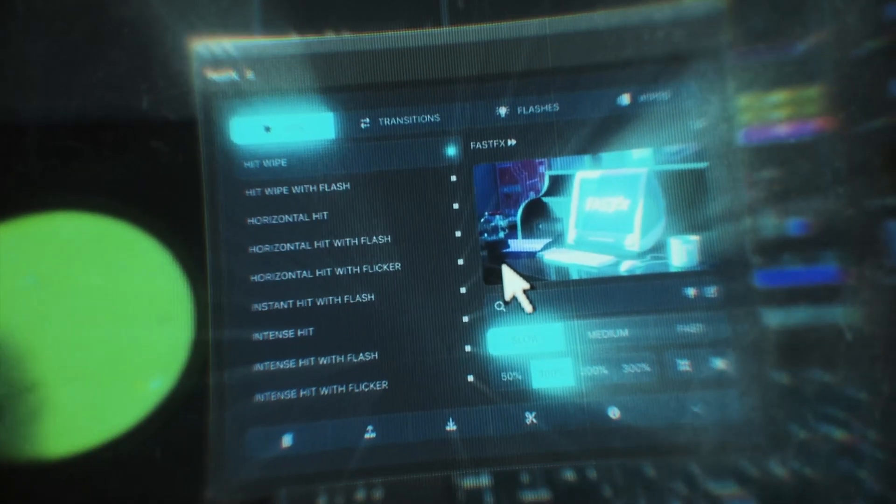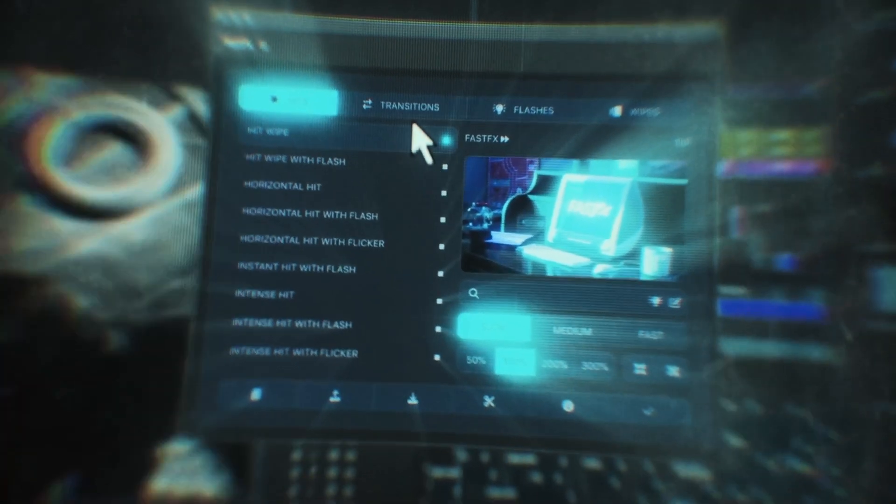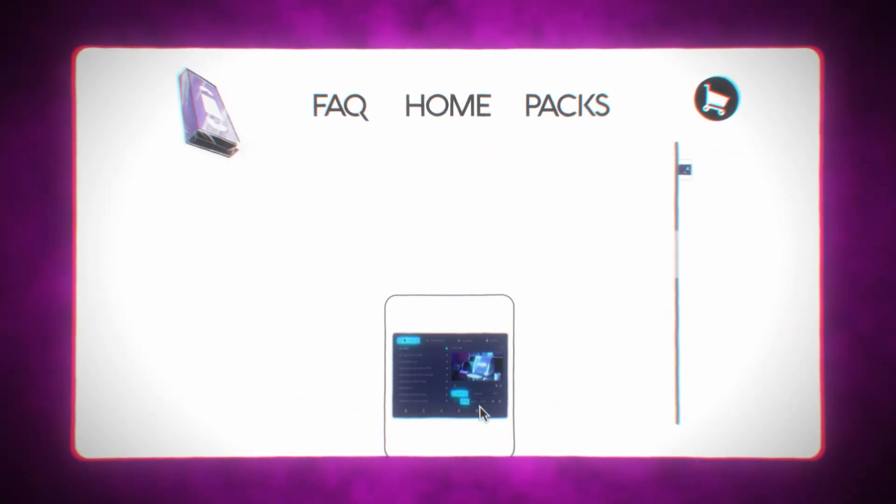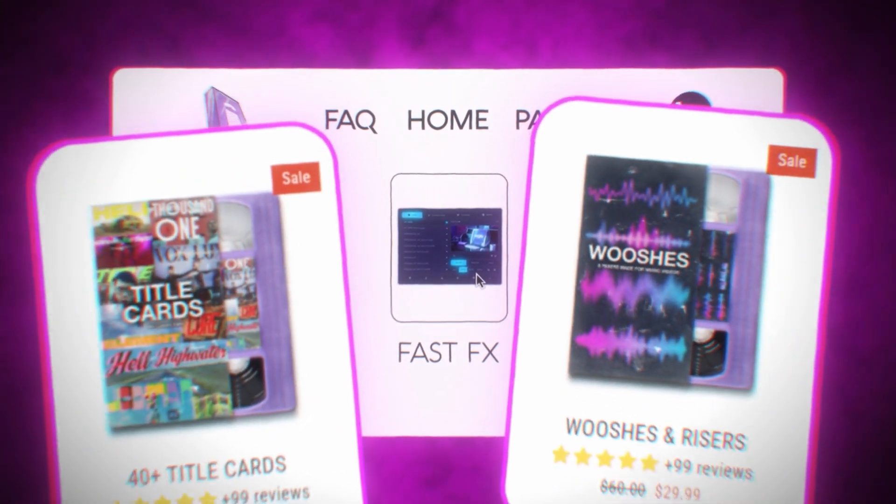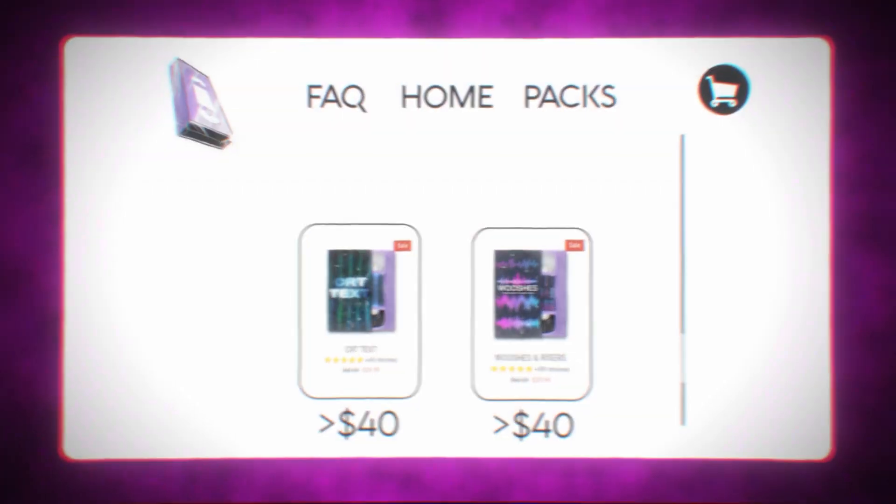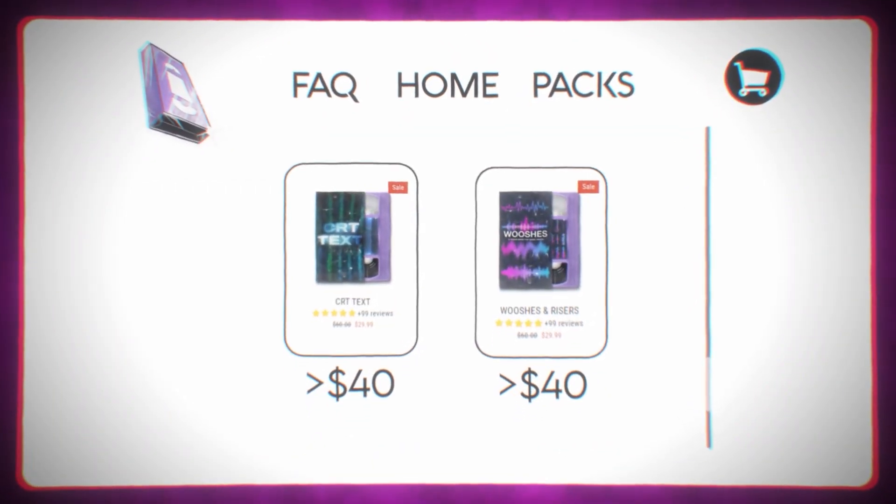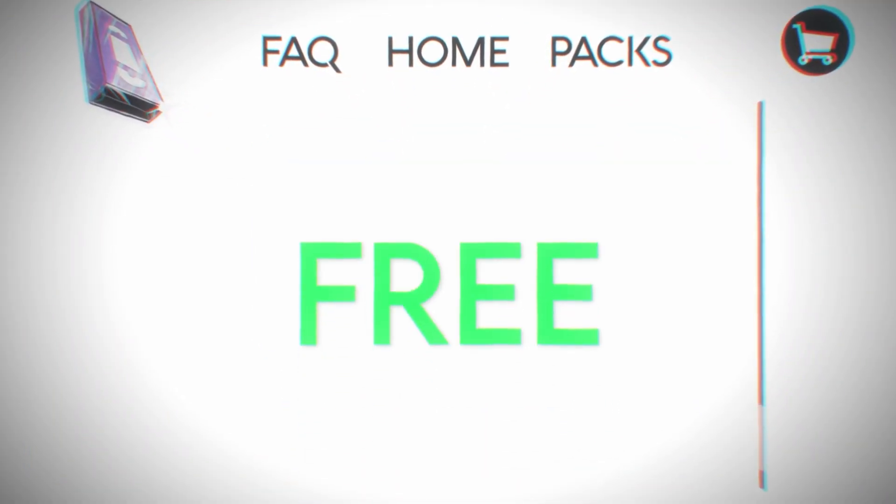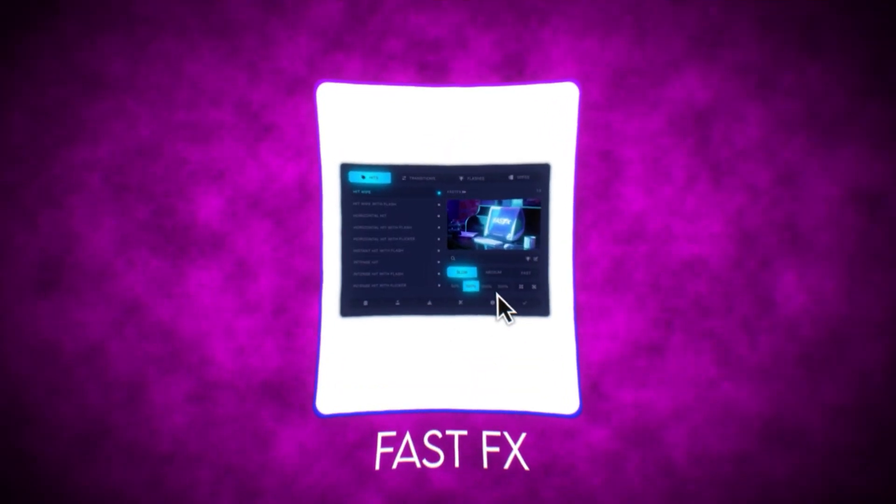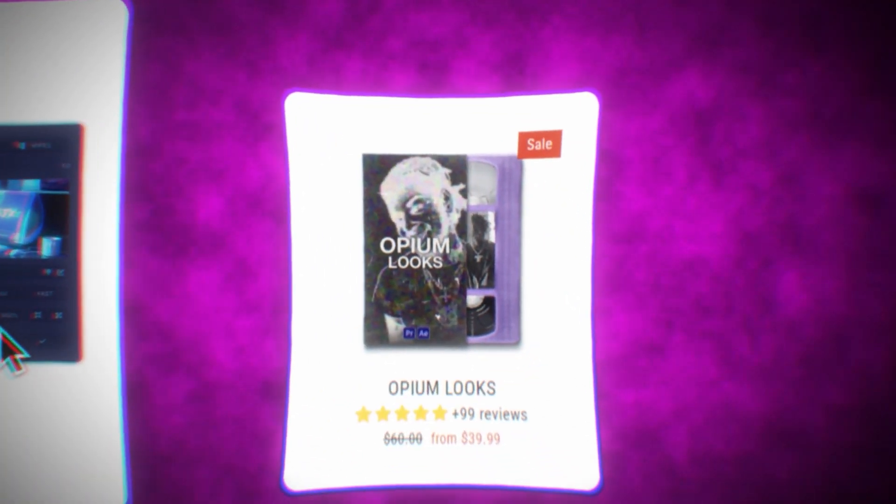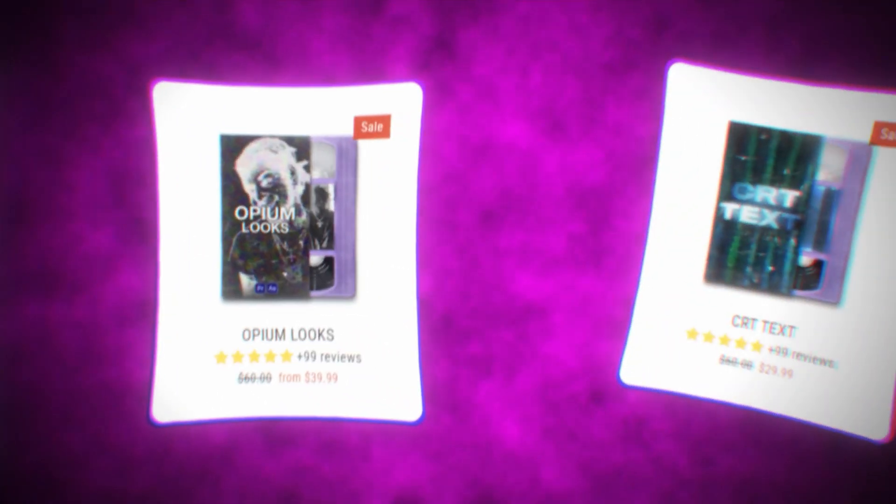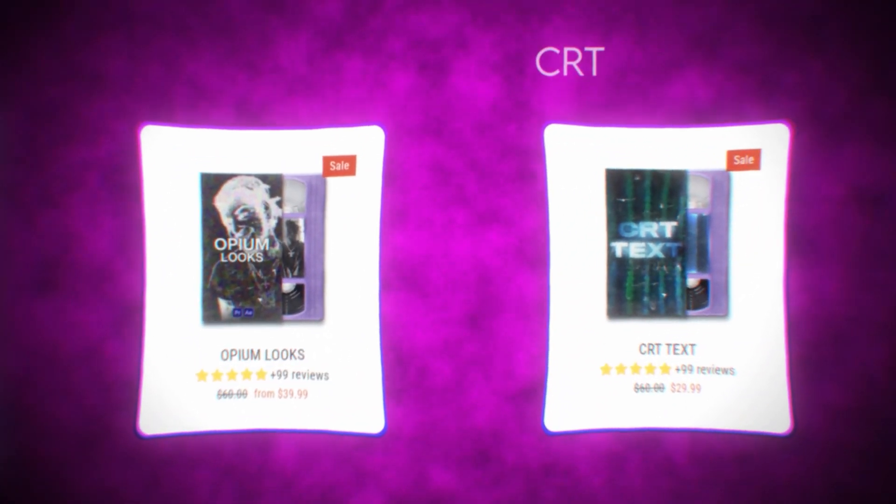Before we hop into this video, the pre-order for Fast Effects is now available and I've given you guys a crazy deal. If you add Fast Effects to your cart you can add two other editing packs under $40 and you'll get those two editing packs for completely free. So if I add Fast Effects to my cart and then decide to add opium looks and CRT textures, I'll get CRT textures and opium looks for completely free at checkout.